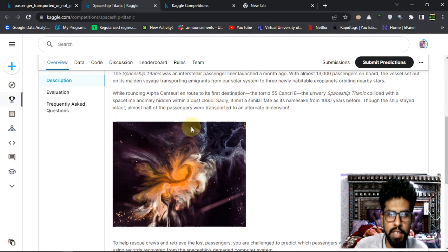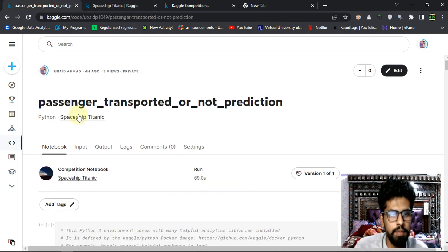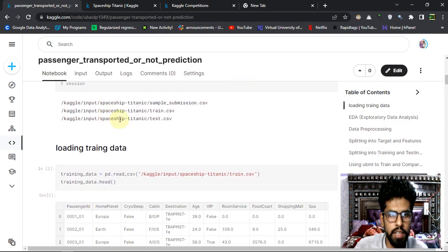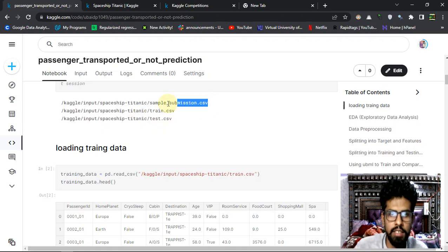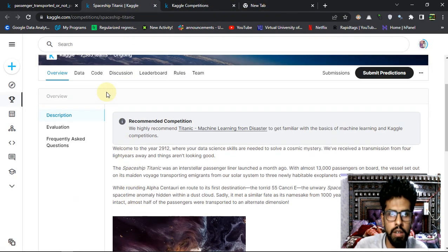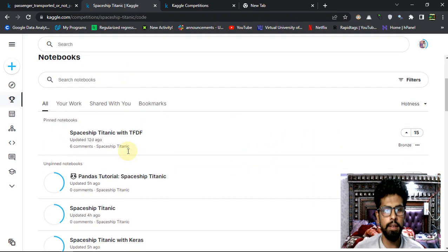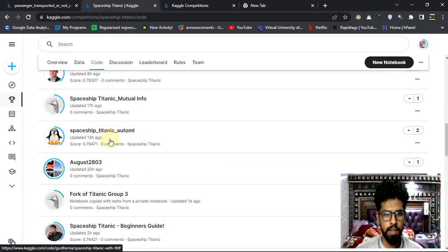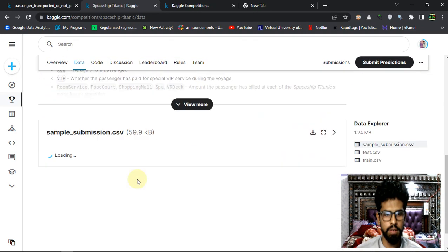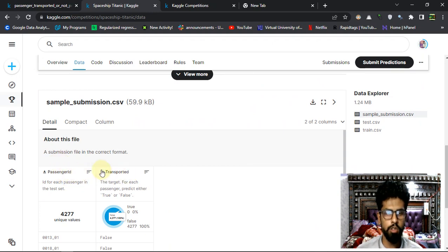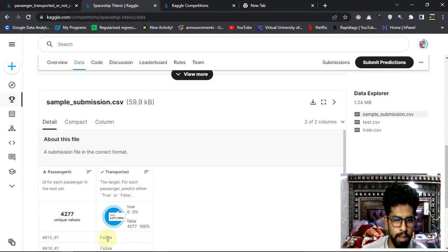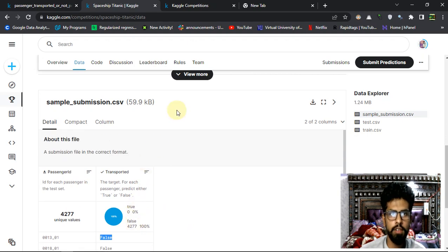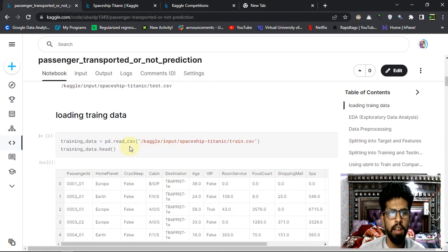So that's the case for now. If we see the data set, we got train.csv, test.csv, and the sample submission. In the sample submission, if I can show you here, we have to get a passenger ID and then the corresponding transported value, whether it is false or true - whether the passenger is transported or not to an alternate dimension.